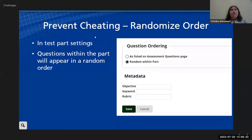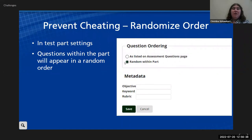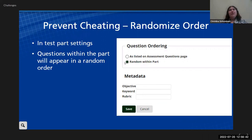If you go into the part settings, you have the option to have the question order be random within the part, so each student gets a slightly shuffled set of questions.